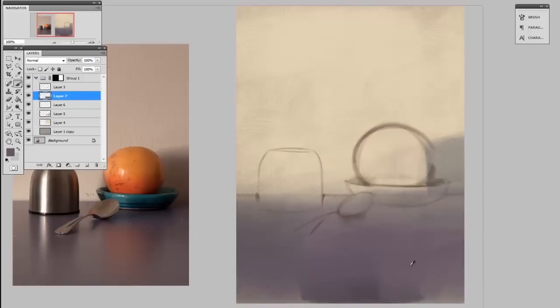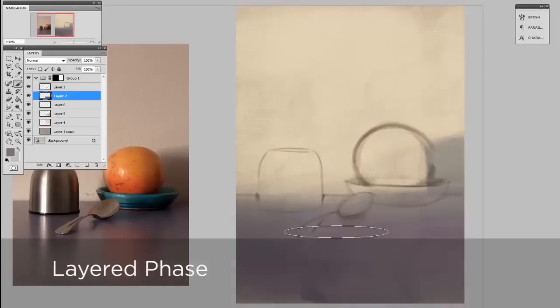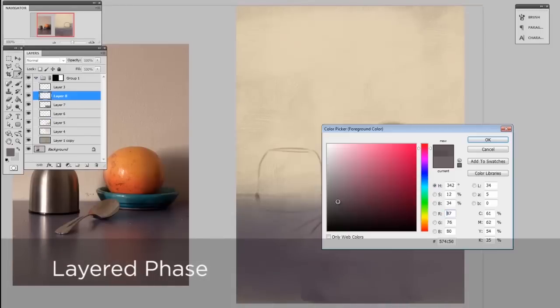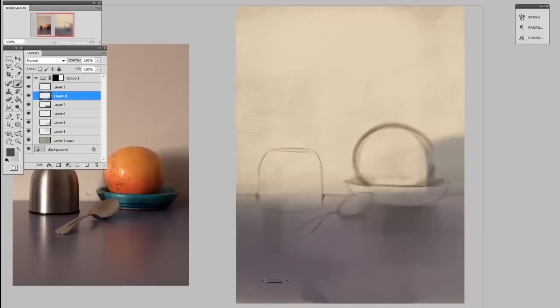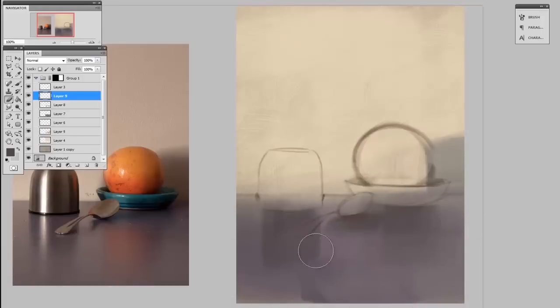So this first half of the painting is what I call the layered phase. And all of the painting I'm doing is direct painting. I'm not using any glaze layers, it's all normal opaque layers.